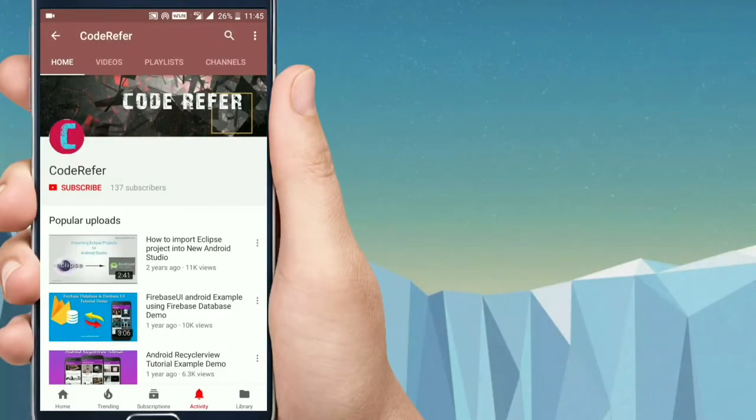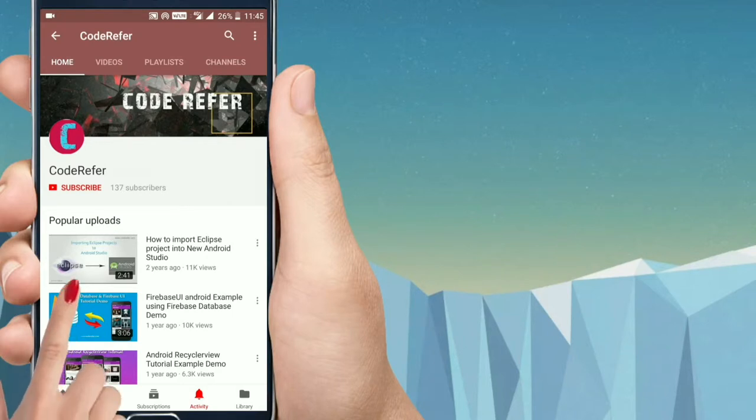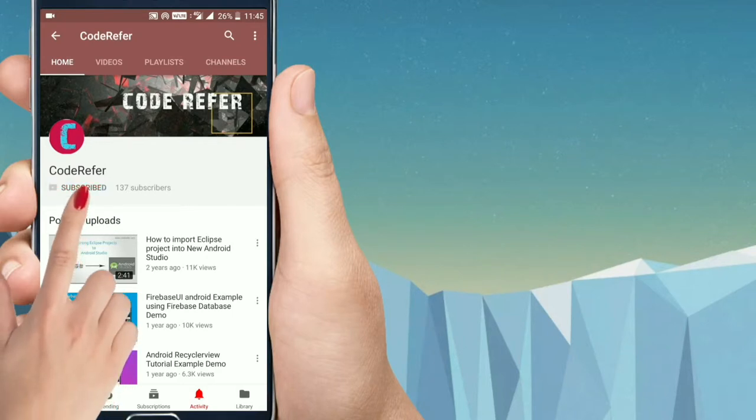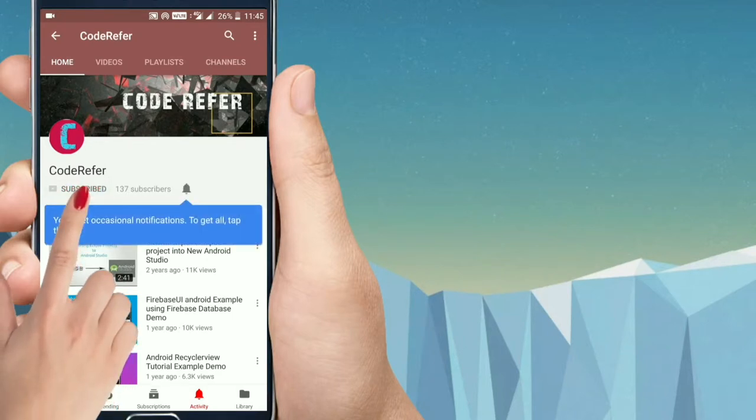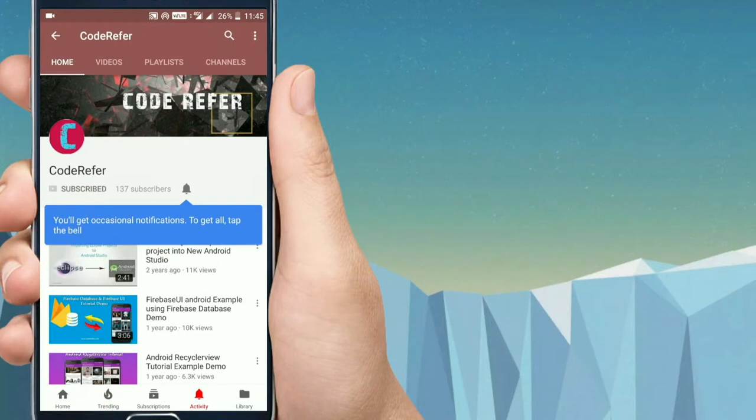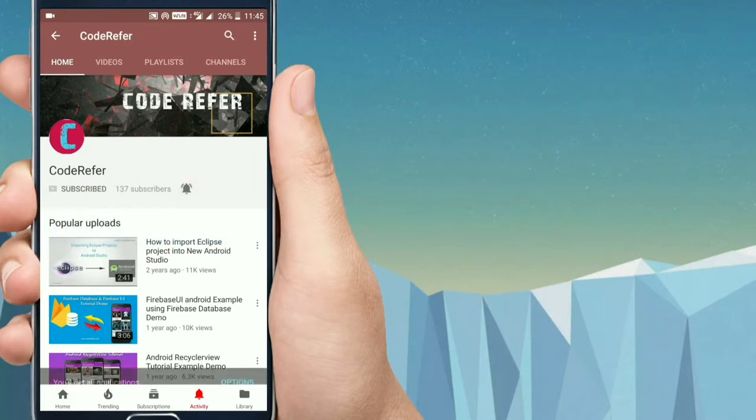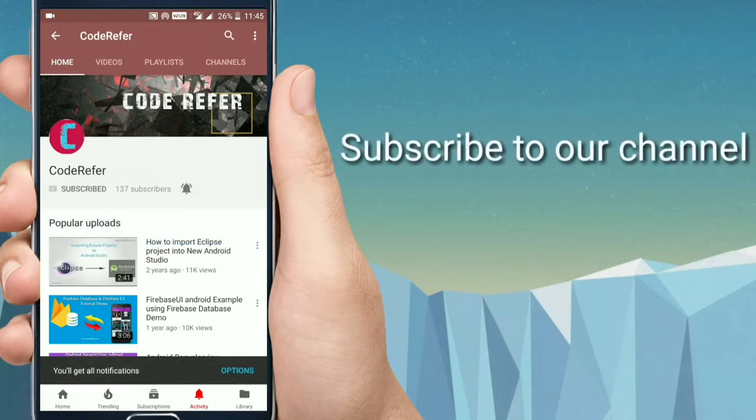Hi friends, welcome to CodeRefer YouTube channel. If you are new to this channel, please click on this subscribe button to receive all the updates. Also click on the bell icon to be the first to receive the notifications about all the latest videos from CodeRefer.